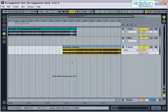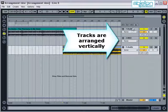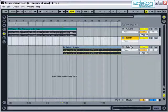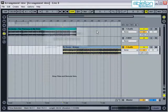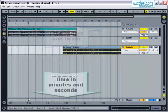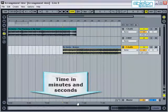In Arrangement View, everything is set out like a traditional sequencer program, such as ProTools, Cubase or Logic. Tracks are arranged vertically and the time is displayed from left to right. The top of the screen displays time in bars and beats, and the bottom displays it in minutes and seconds.